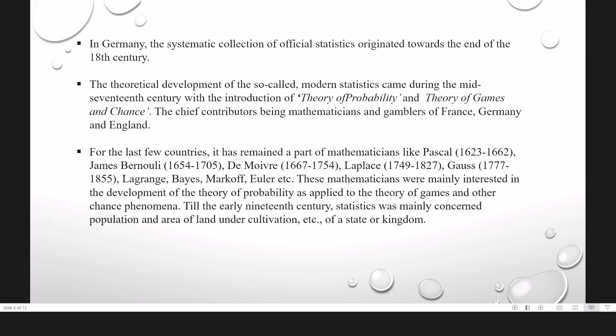The theoretical development of the so-called modern statistics came during the mid-17th century with the introduction of Theory of Probability and Theory of Games and Chance. The chief contributors being mathematicians and gamblers of France, Germany and England. The French mathematician Pascal, after lengthy correspondence with another French mathematician P. Fermat, solved the famous problem of points posed by the gambler Chevalier de Méré. His study of the problem laid the foundation of the theory of probability, which is the backbone of the modern theory of statistics.